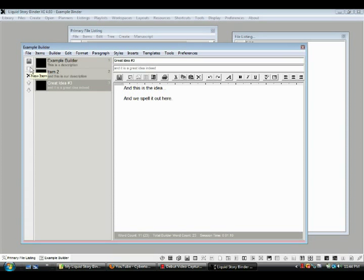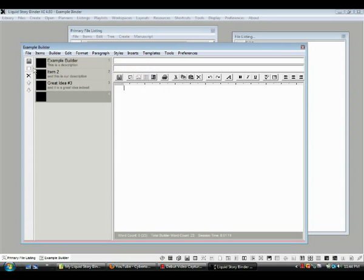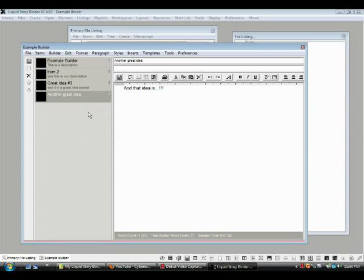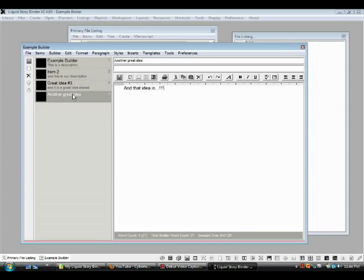We have another great idea. Let's put it here, another great idea. And that idea is, okay, and list them, and you know, as they occur to us, insert them where we want to.